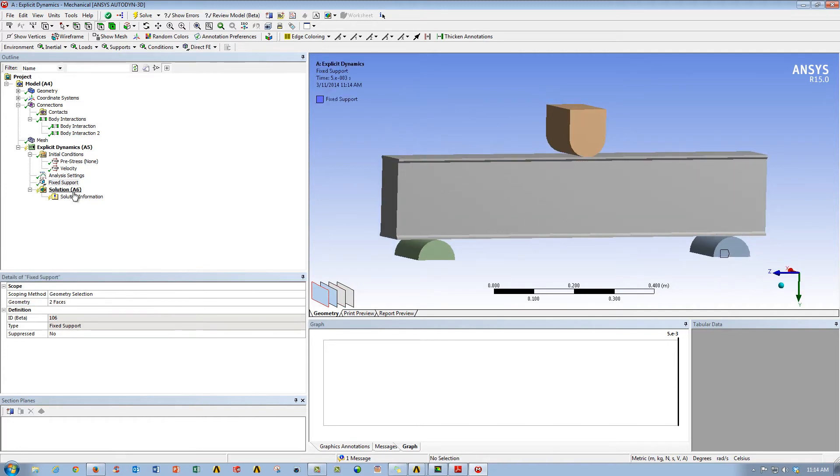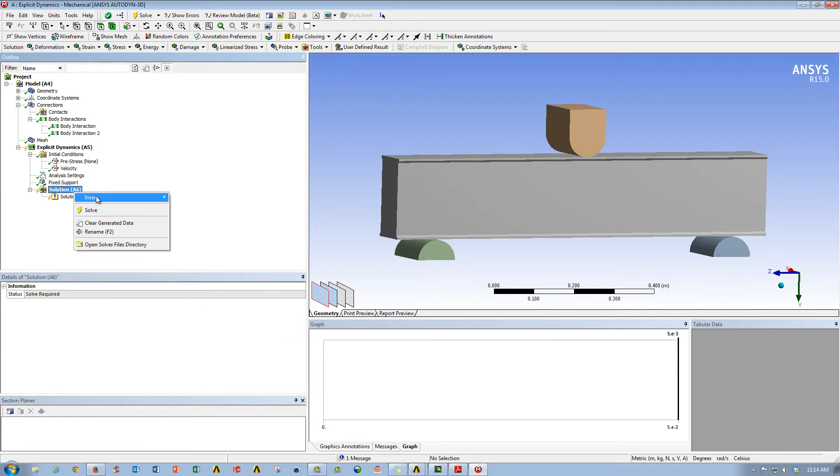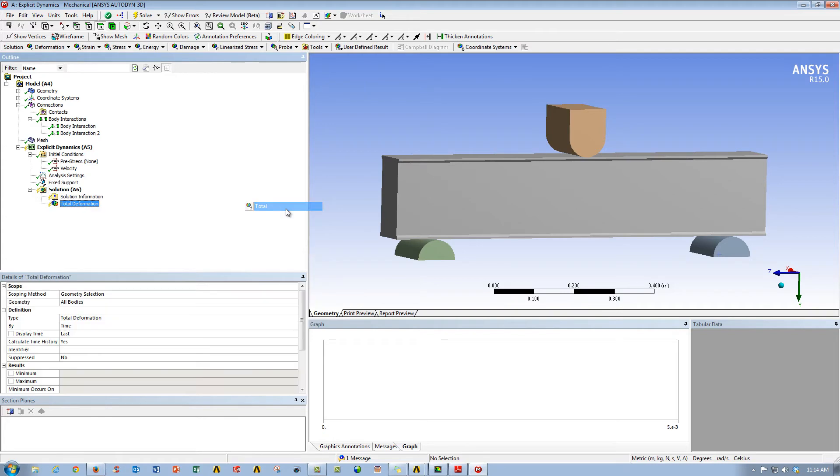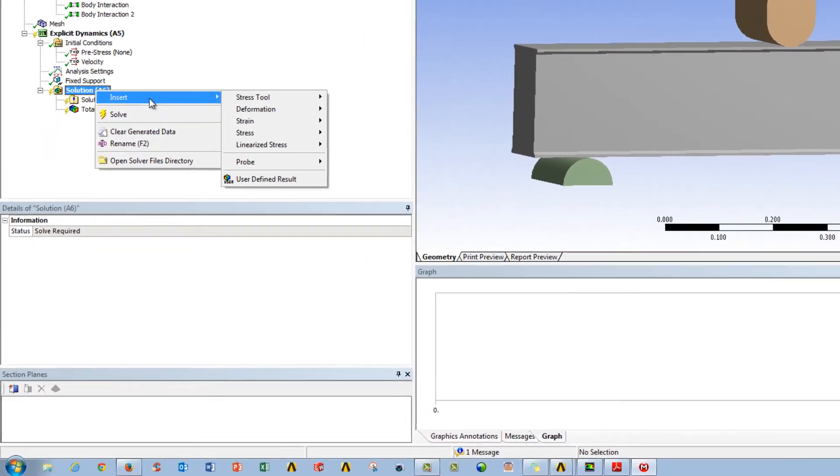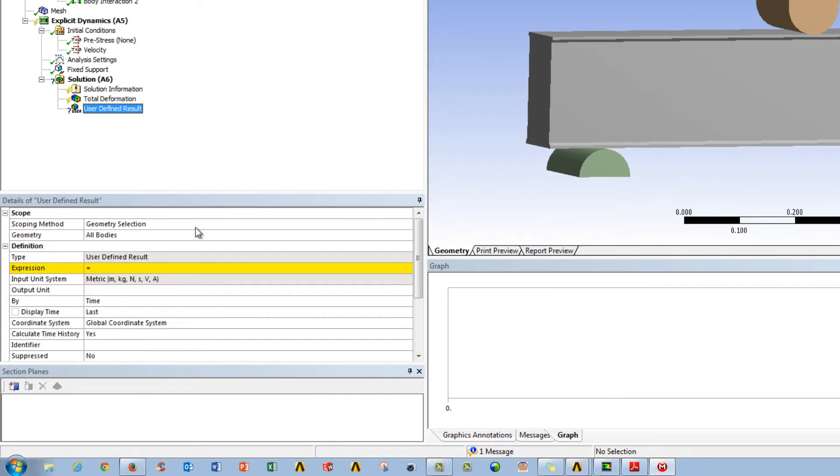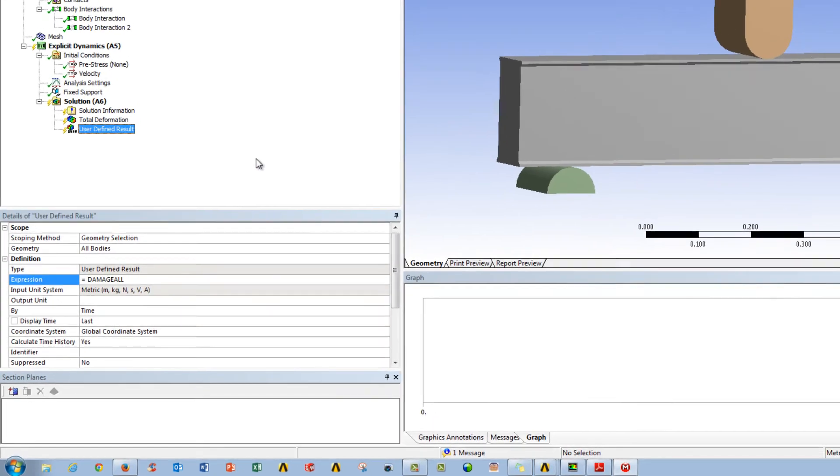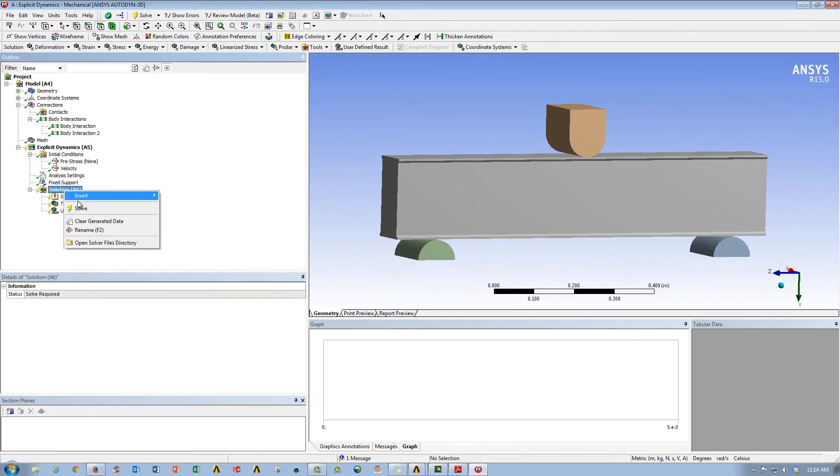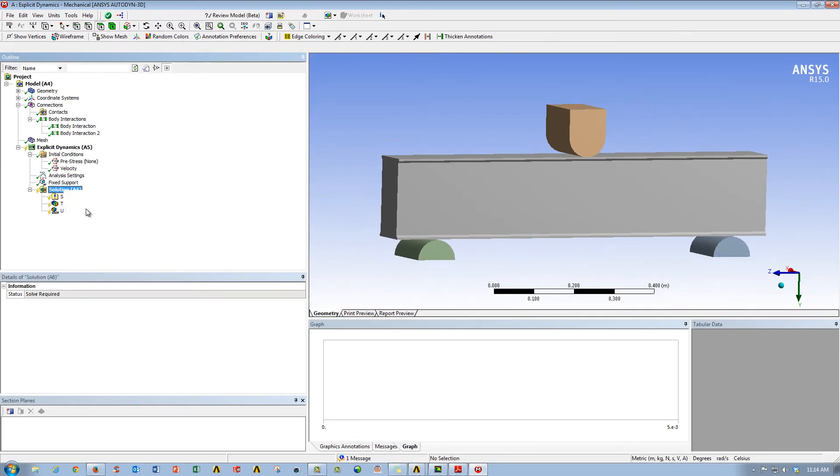And then what we'll do is we'll just go ahead and throw in some results during the calculation. So we'll go ahead and enter total deformation, and then we'll also enter a user defined result, which is damage all. And I'll talk more about that once the solution is complete. So I'm going to go ahead and hit solve, it should take about a minute, and we'll be back with the results here in a little bit.